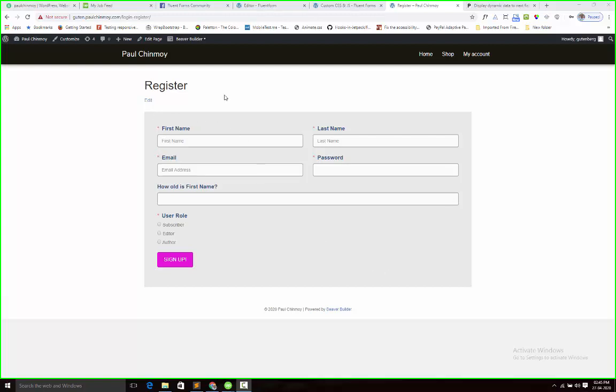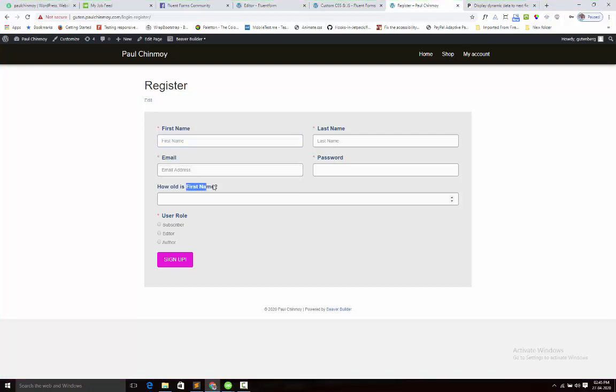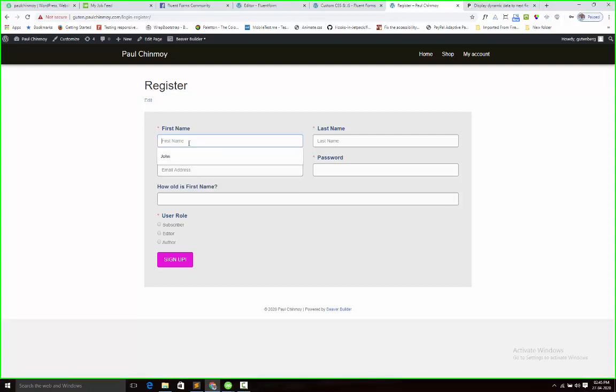This is my Fluent Form. I want to show the first name field data here. You can see that I type Paul and it is showing the name here.